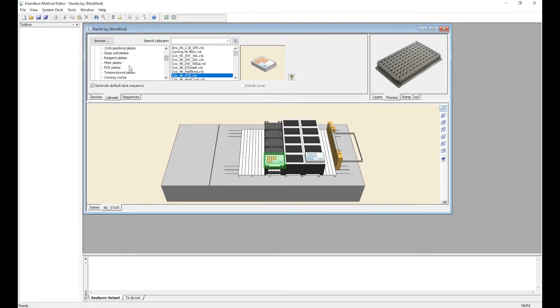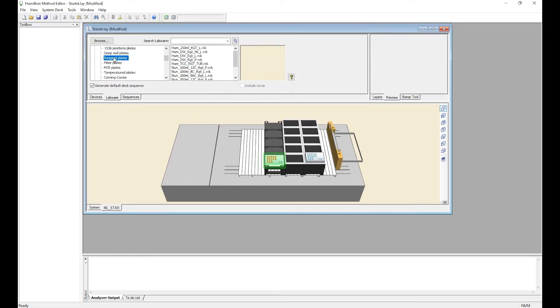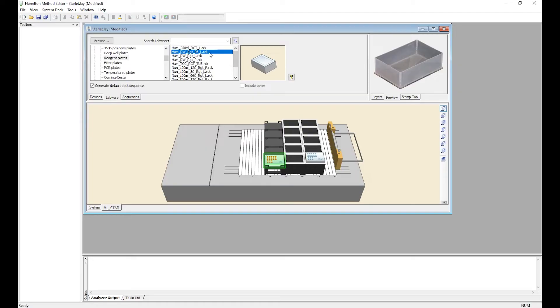Now we're going to add our reagent plates to the deck. Hamilton Deepwell 96. We're going to add our reagent plate to the deck.